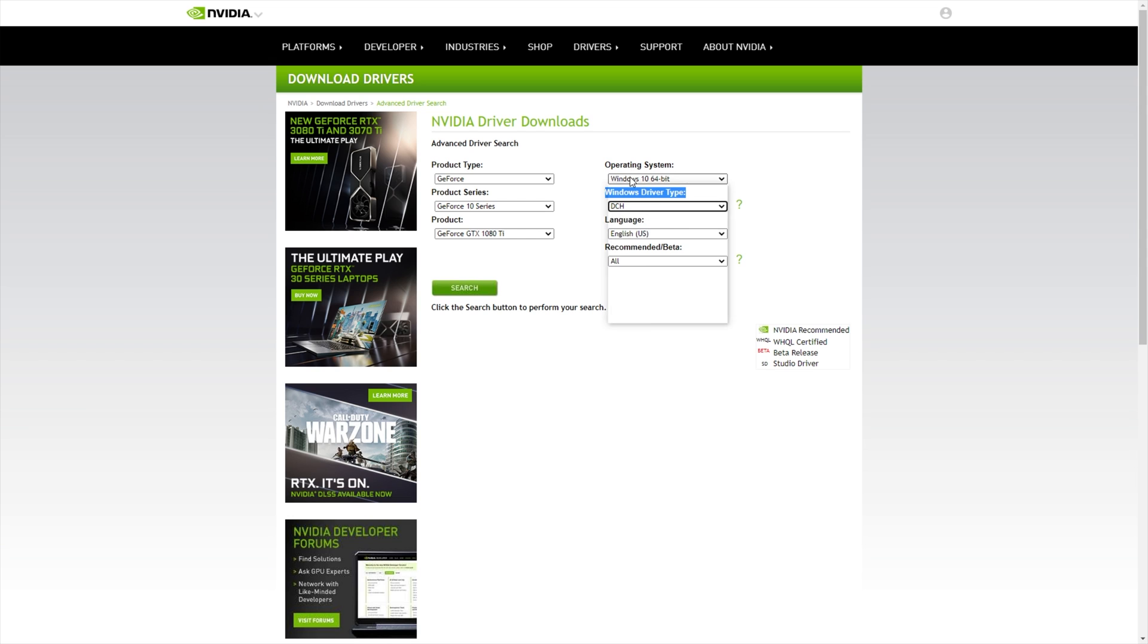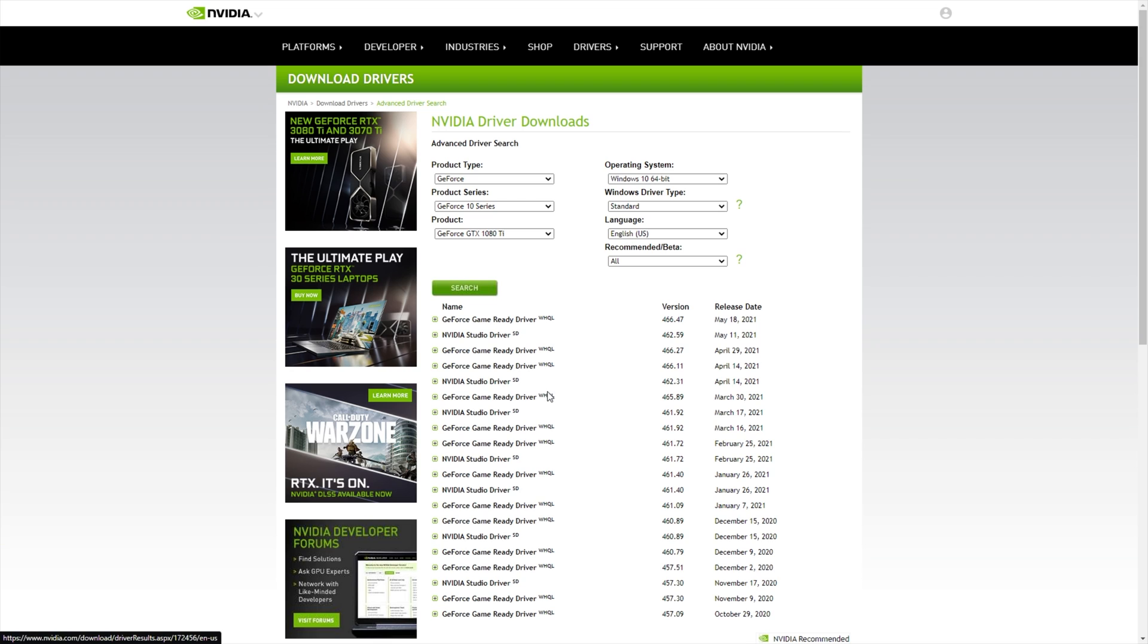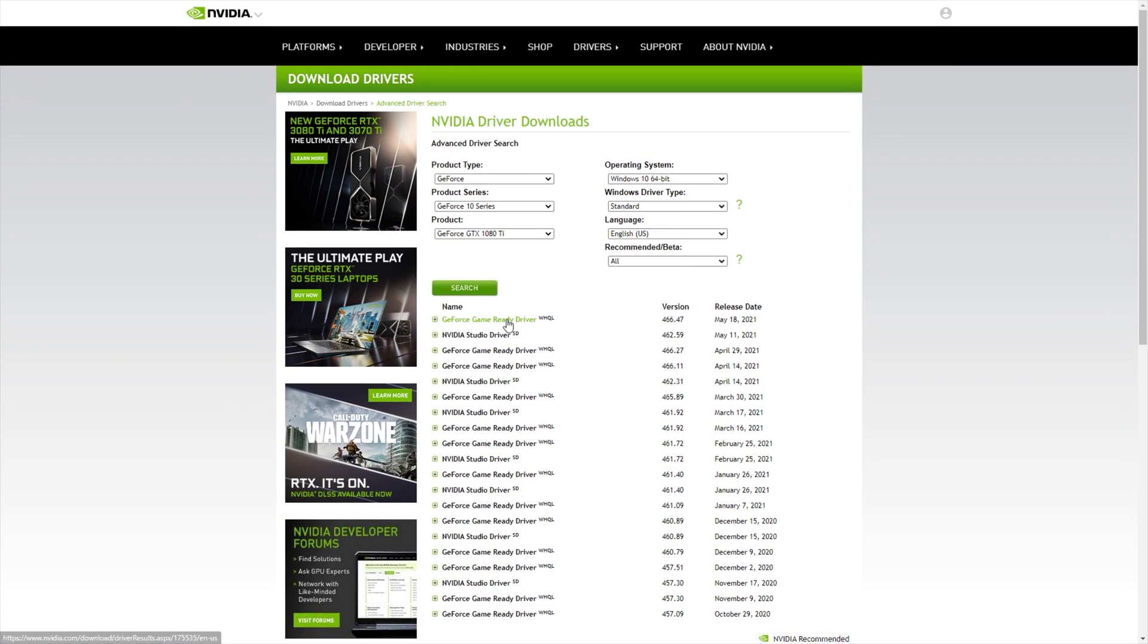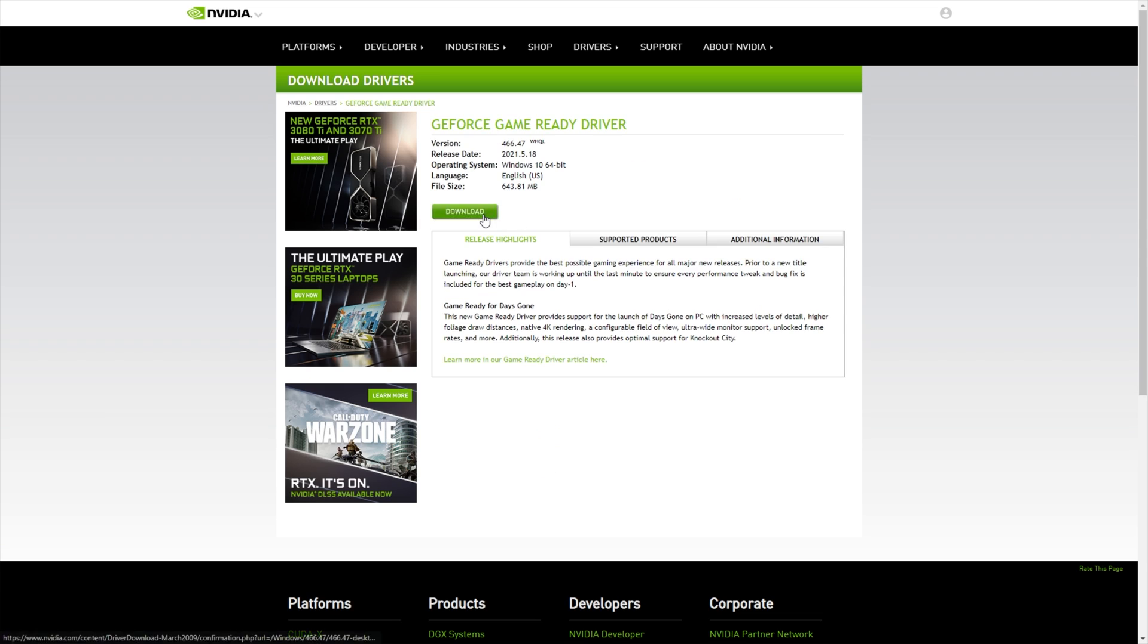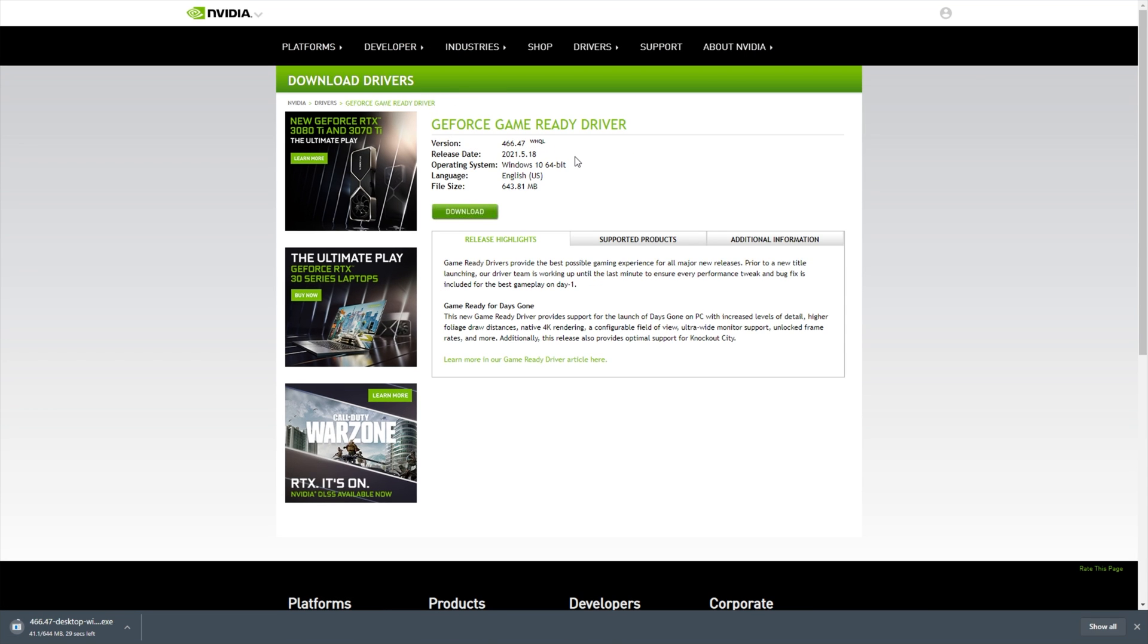So of course, I'll search for DCH Windows 10 64-bit, and you'll see all the versions over here, including 466.47. If I change to standard, search again, you'll see once again, 466.47. All of these are basically exactly the same. All you have to do to download the correct driver is go ahead and open up one of these in a new tab, and then simply click download, and download once again. Then the download will obviously begin.